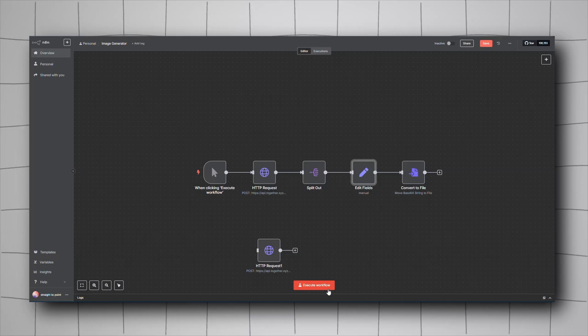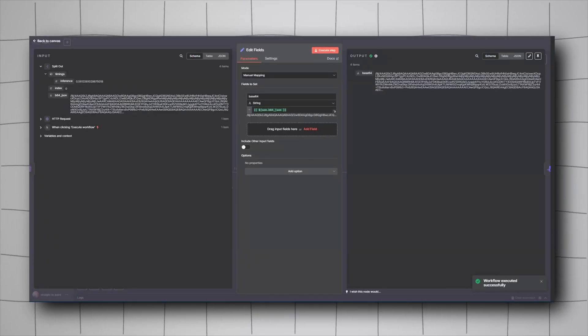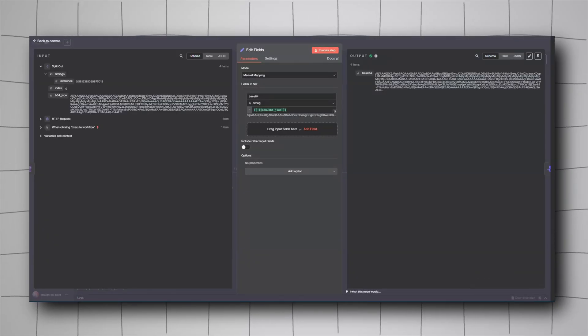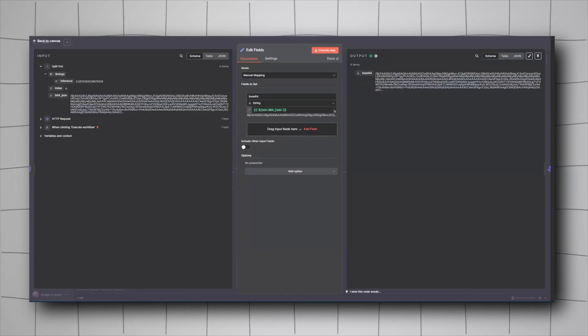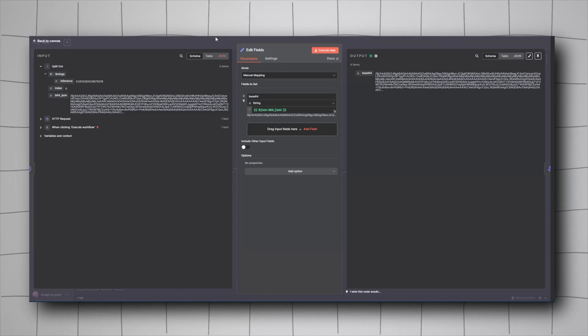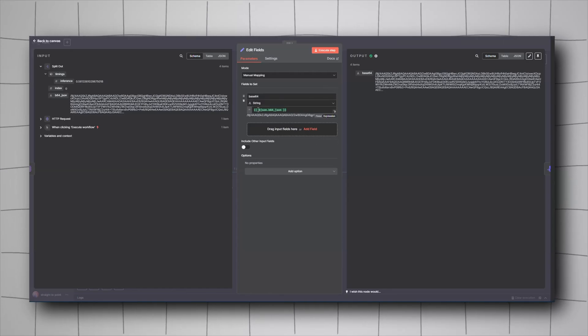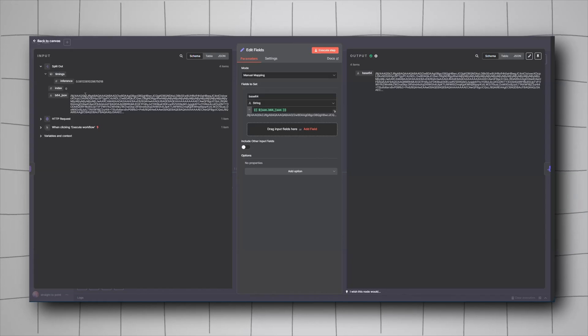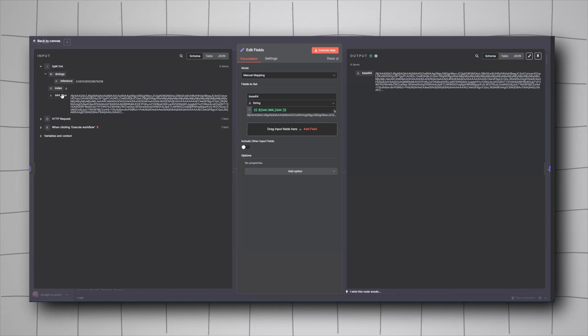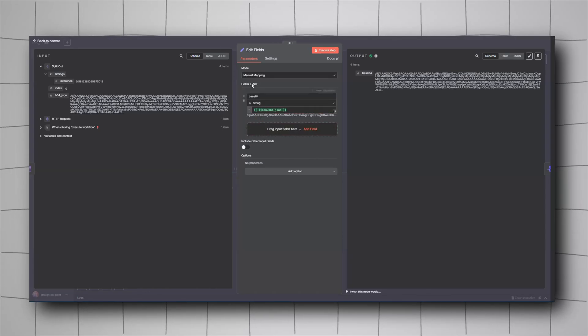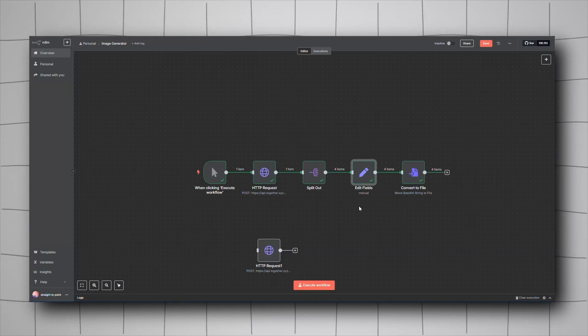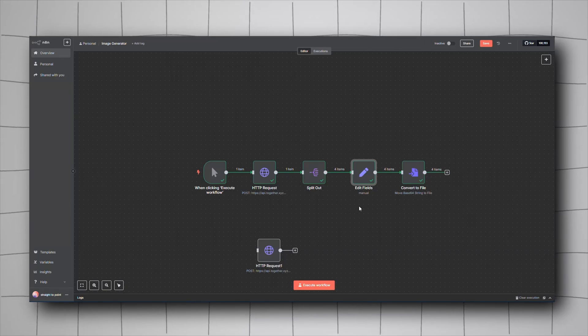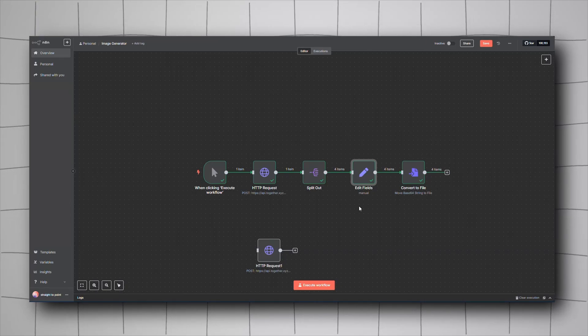If we run the workflow, you can see it has base64 data, but we want to turn it into a string. Give it the name base64_string, click and drag, and you'll have it right there. Finally, we need to convert that base64 string into a file.